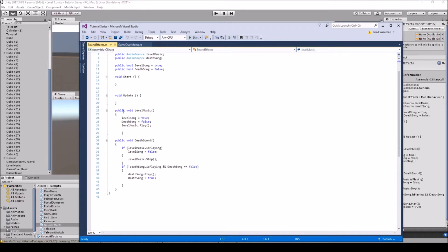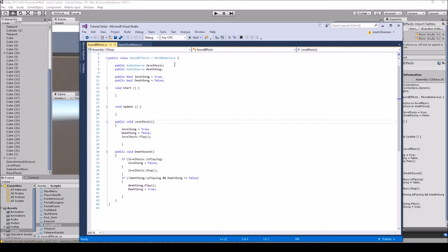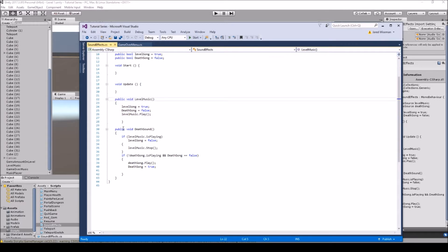There's nothing going to be in void Start or void Update. You're going to create a public void LevelMusic. Inside it, set levelSong equals true and deathSong equals false, then call levelMusic.Play — so it plays the level music through the game object we're going to drag in. Then create another public void and name it DeathSound, which will handle the death music.